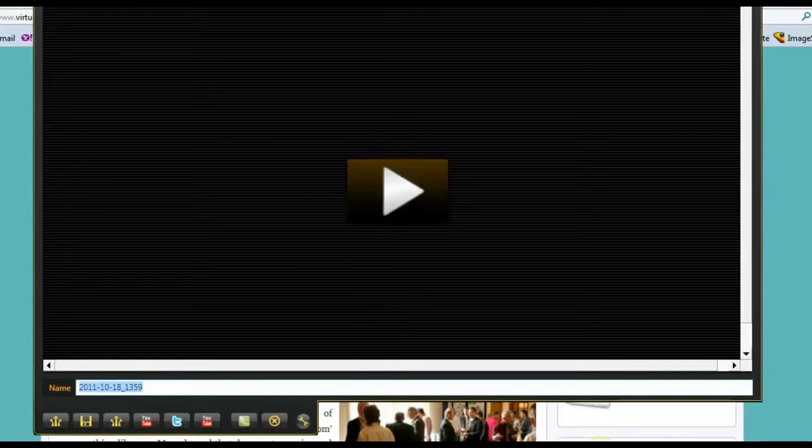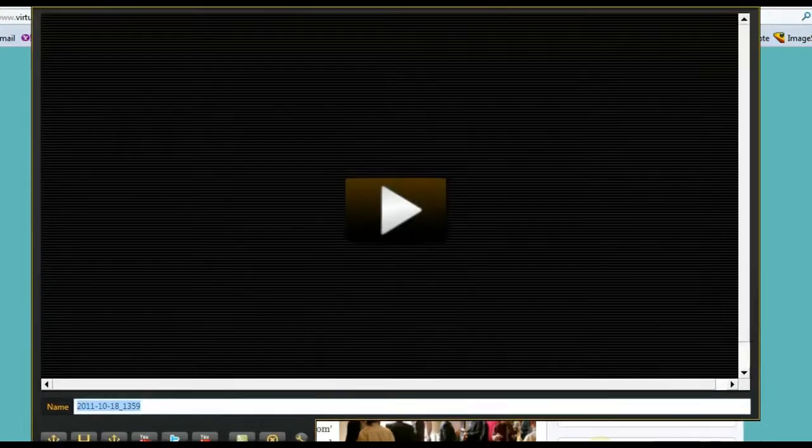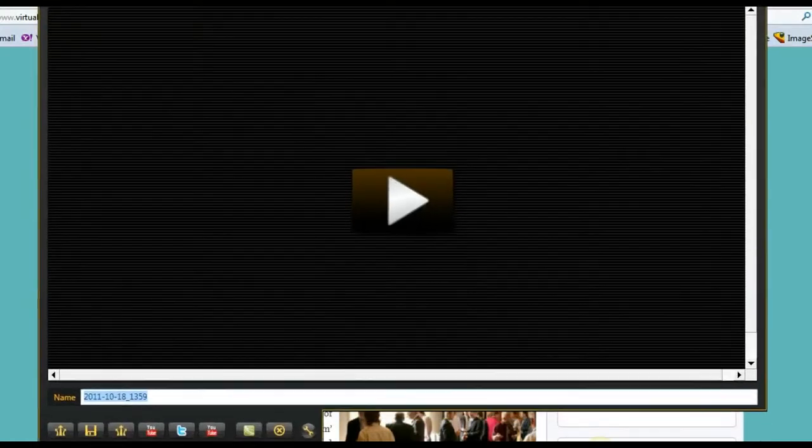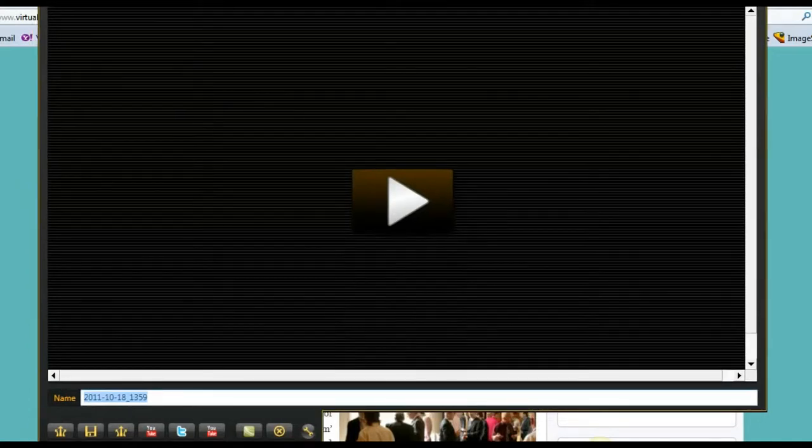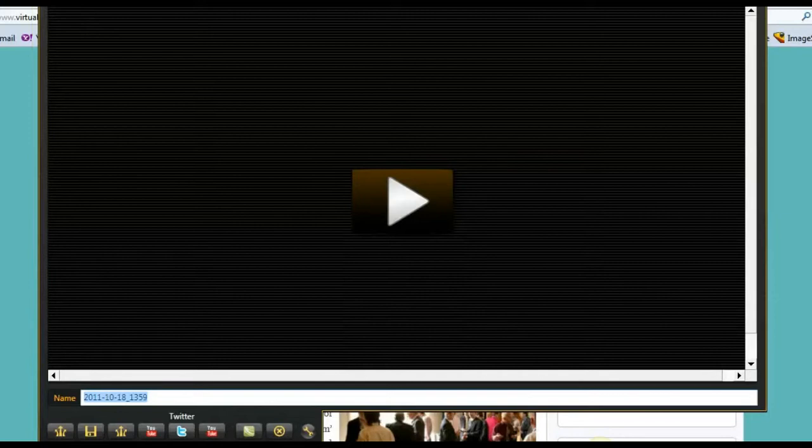As we did before, we're going to get our preview. Here's our preview. Now we're in the Pro version, and you note that we have some additional choices here.